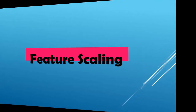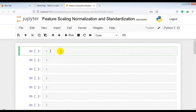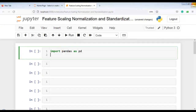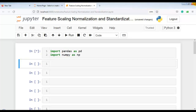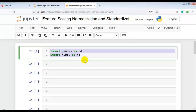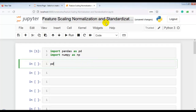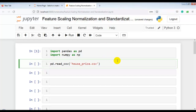Let me now show this practically in Jupyter notebook. First, let me import pandas as pd and NumPy as np. Let me execute this cell — our libraries are successfully imported. Now let's load our dataset as a pandas DataFrame using pd.read_csv with the file 'house_price.csv'. You can download this dataset from my GitHub account — the link is given in the description.